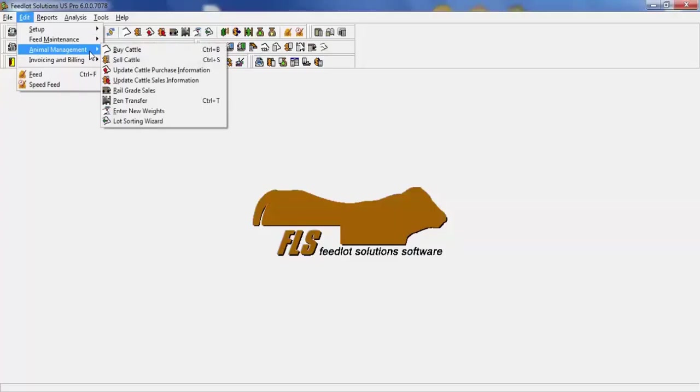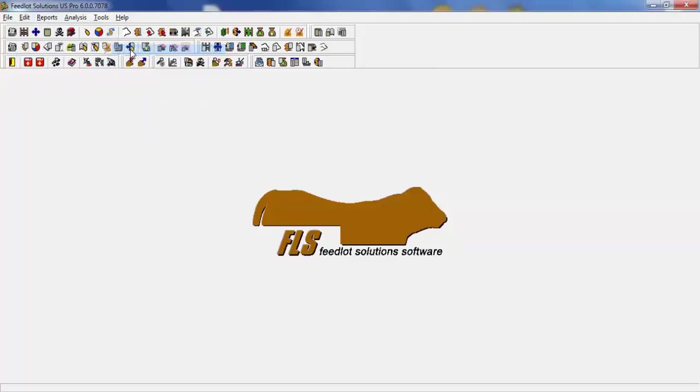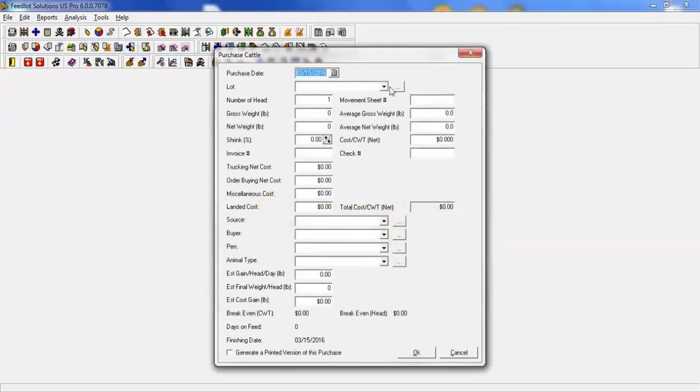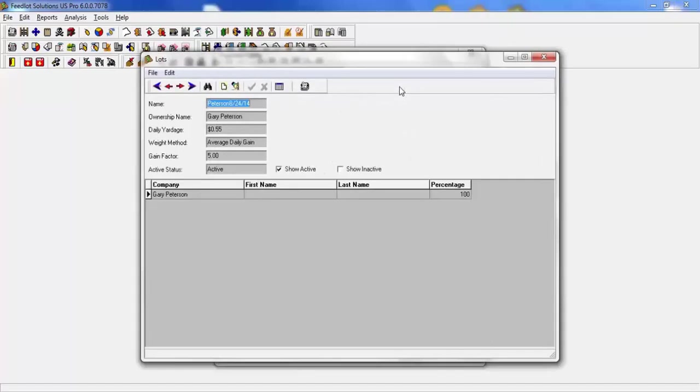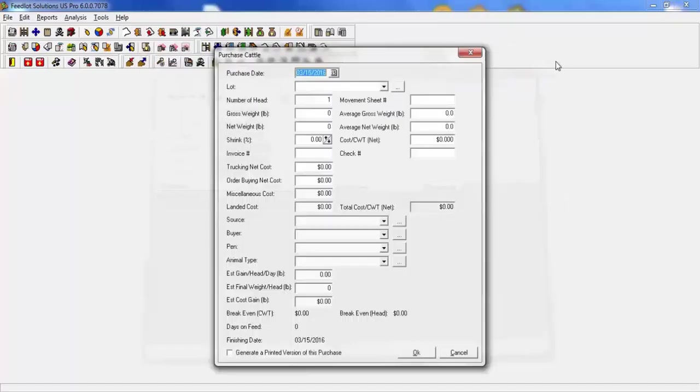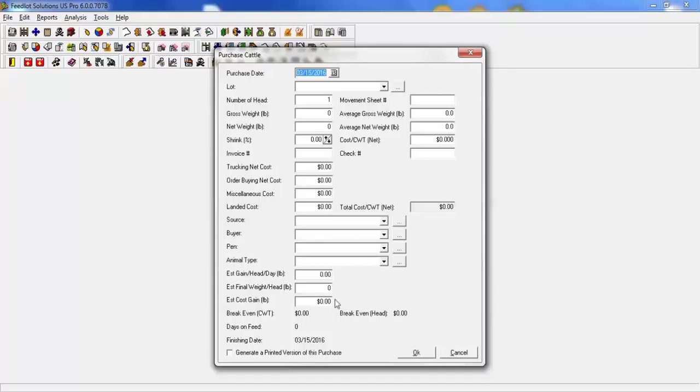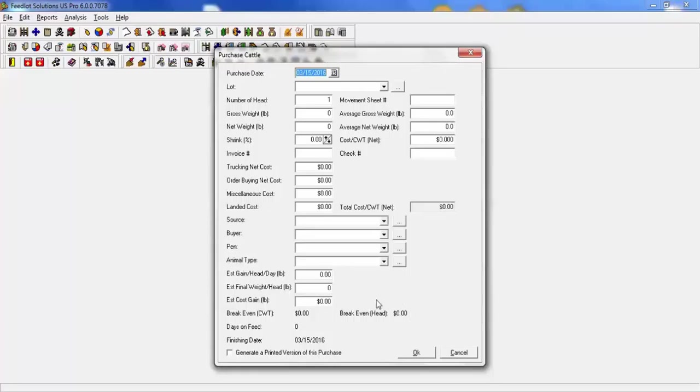The next tab is your animal management. When you go in to buy cattle, this is what your screen looks like. Any of the areas that you see the three dots allows for you to select that and it will take you to that screen. Therefore, making you not have to exit out of this screen, you can work and complete directly from this area. At the bottom, you have estimated gain per head per day, estimated final weight, and estimated cost per gain. This will then give you a simple projection based on the information entered.